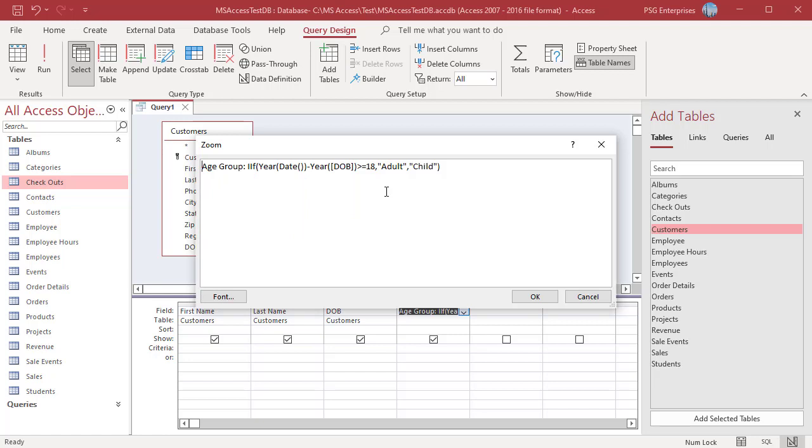This expression displays age groups 0 to 17 child, 18 plus adult.